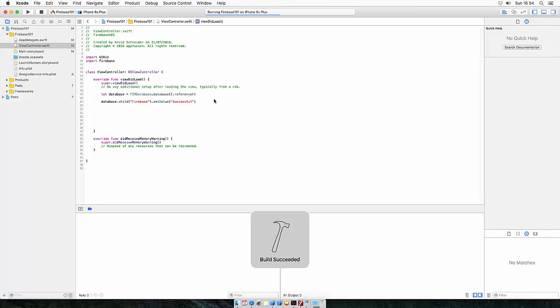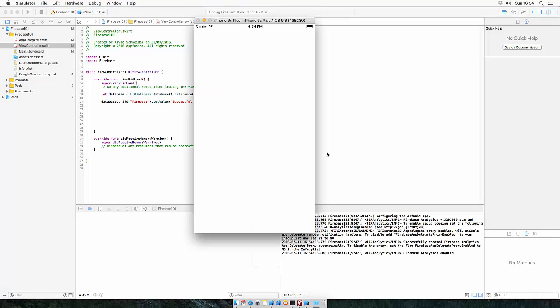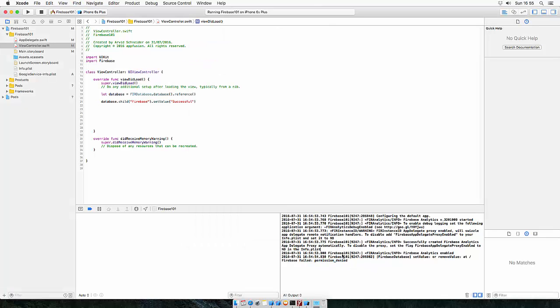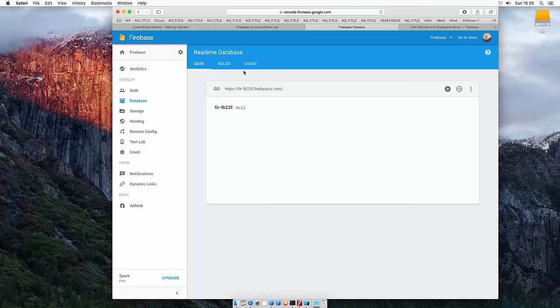Build succeeded and let's run it. So it opens a simulator session and we get permission denied, which is fortunate from Google, a security check. This means we don't have authorization to write to the database and you have two options. You can either sign in using FIR Auth or you can change the security rules, which we'll do for now.